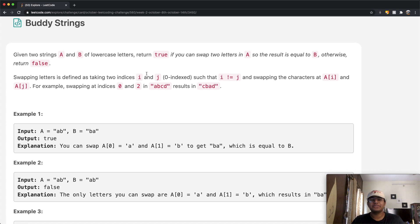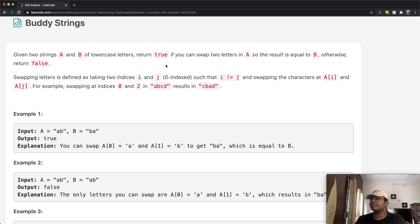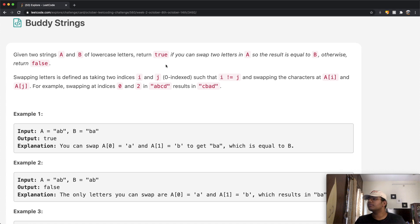Hey guys, welcome back to another video. Today we're going to be solving the LeetCode question Buddy Strings. In this question we're going to be given two strings A and B, both of lowercase letters, and we want to return true if you can swap two letters in A so that the result is equal to B. Otherwise we're going to end up returning false.